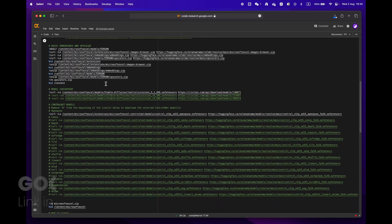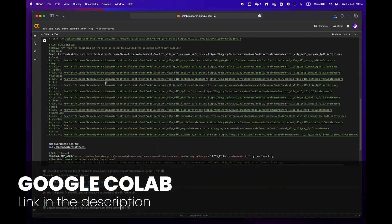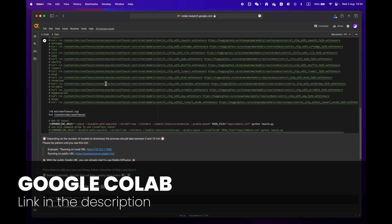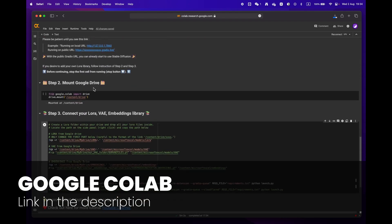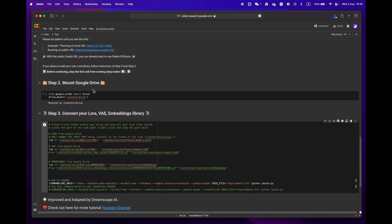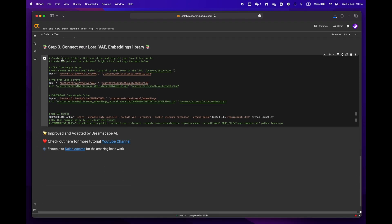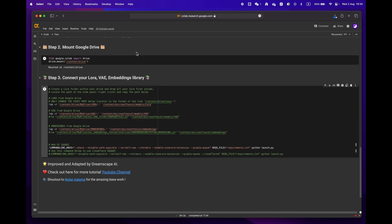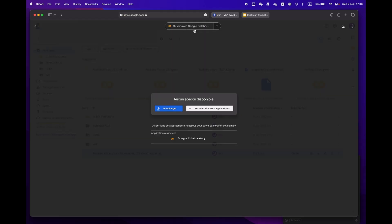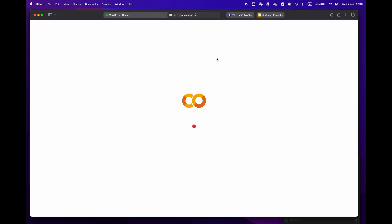First off, click on the link in the description below to access the Google Colab notebook. You'll notice that there are three main steps. If you're already signed into your Google account, just hit open with Google Colaboratory.